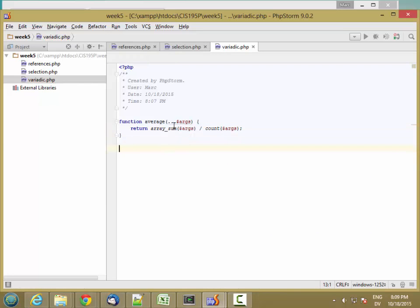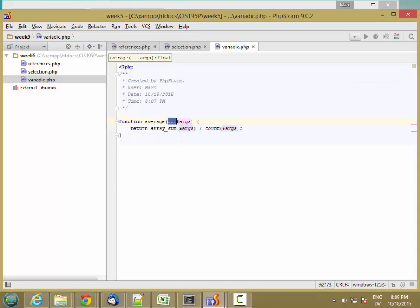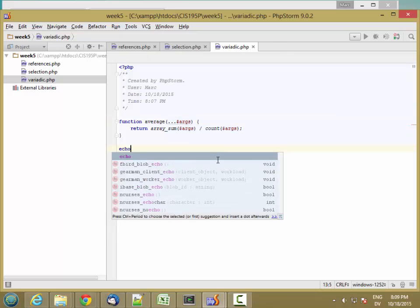So this dot dot dot means any number of parameters, they all get stuck in an array, and then I'm taking the sum of those arguments and dividing by the count of the arguments. So let's try this.